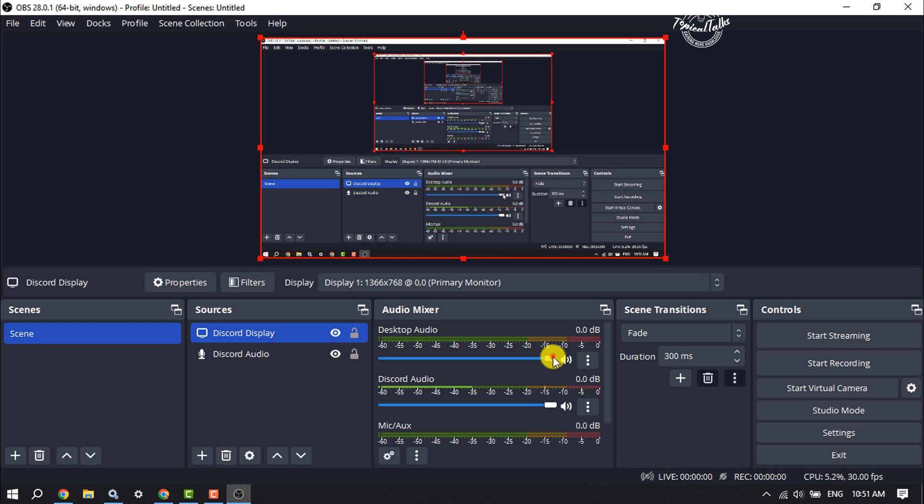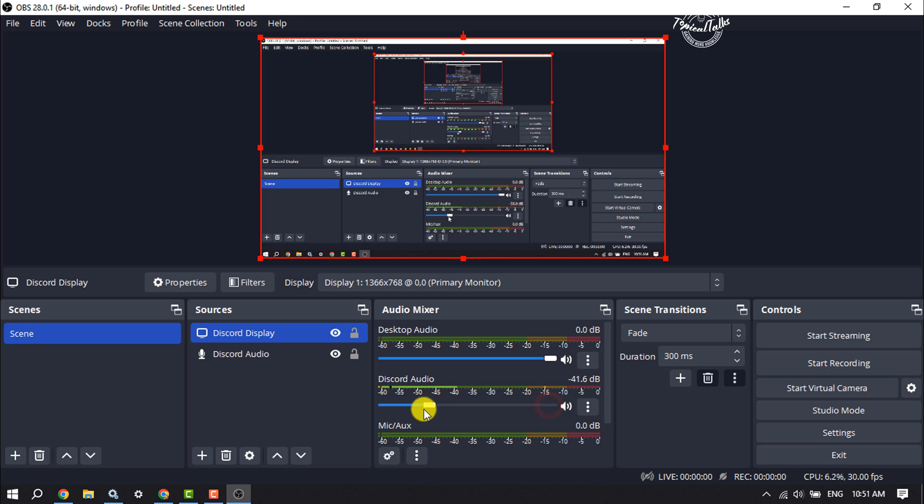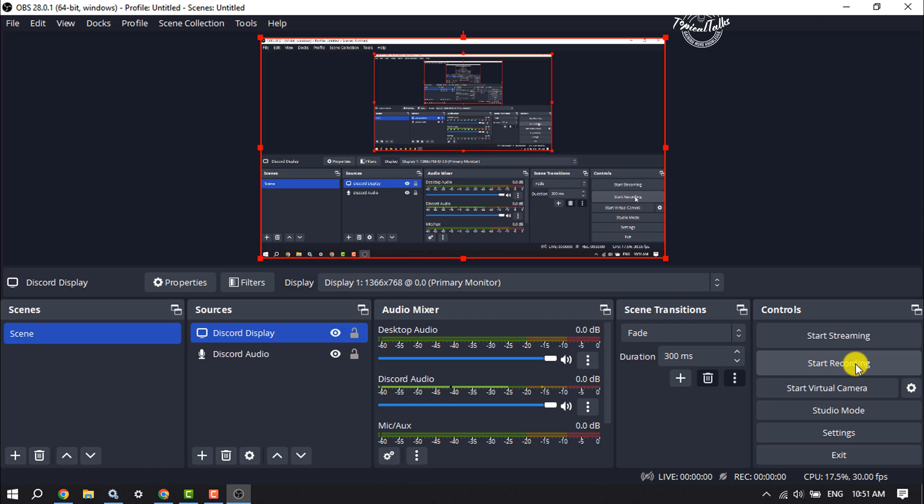audio volume from here. If you don't want to record your desktop audio, just disable this option. Now you can adjust your Discord audio volume. Once done, just click on start recording.